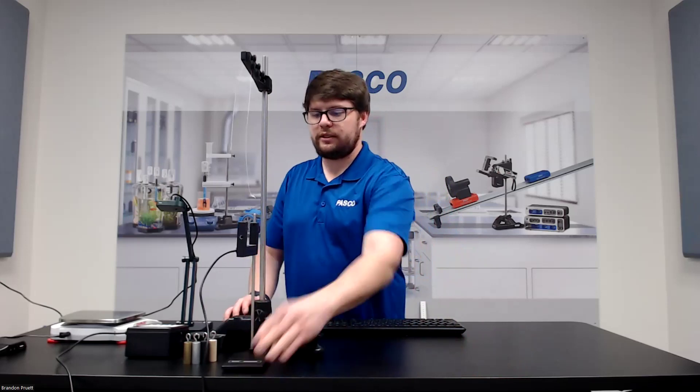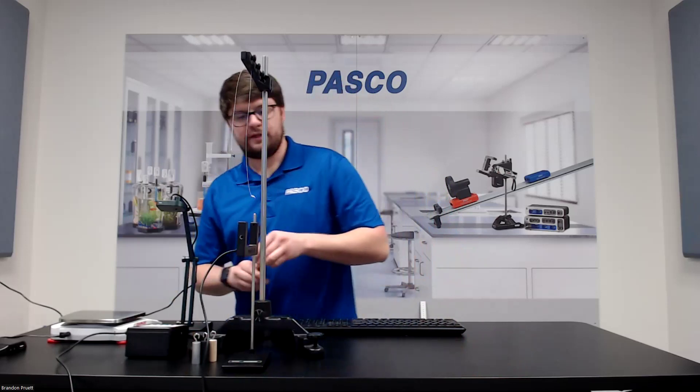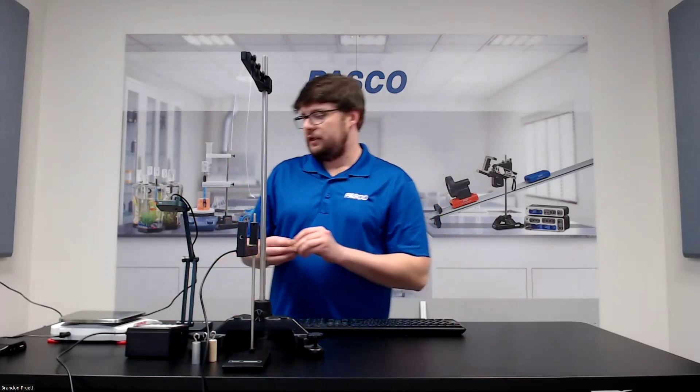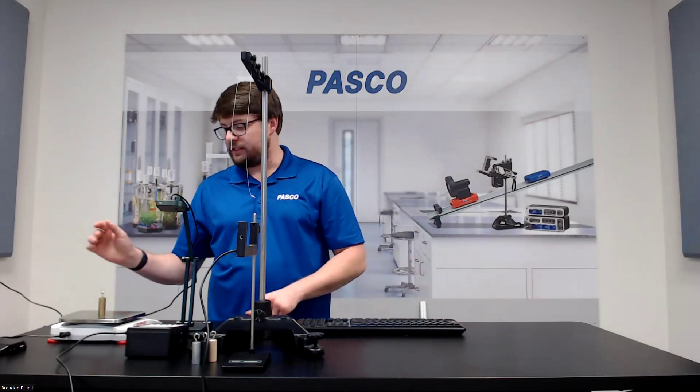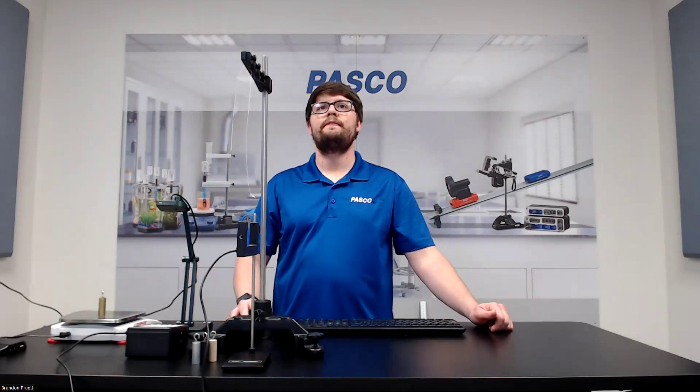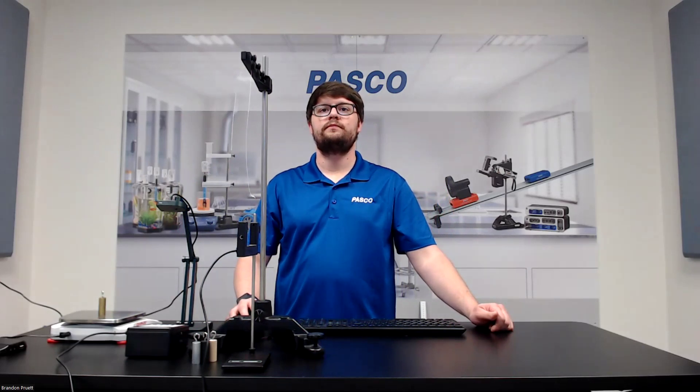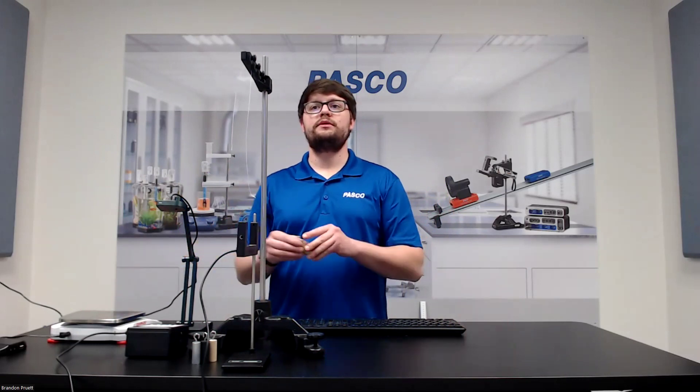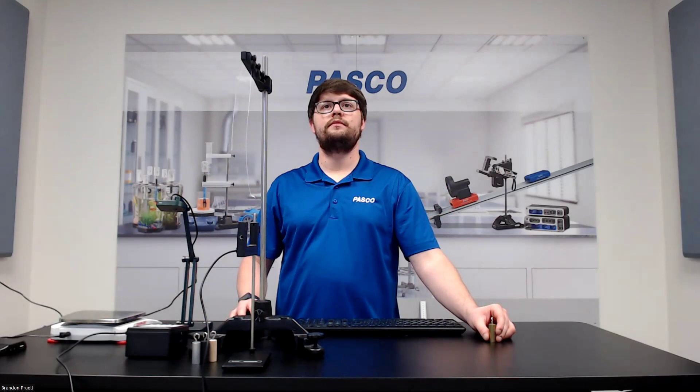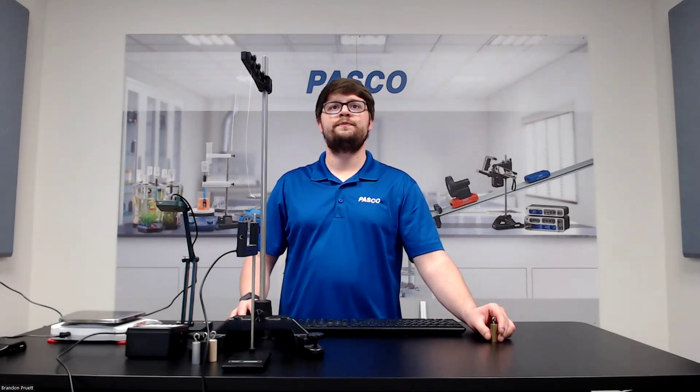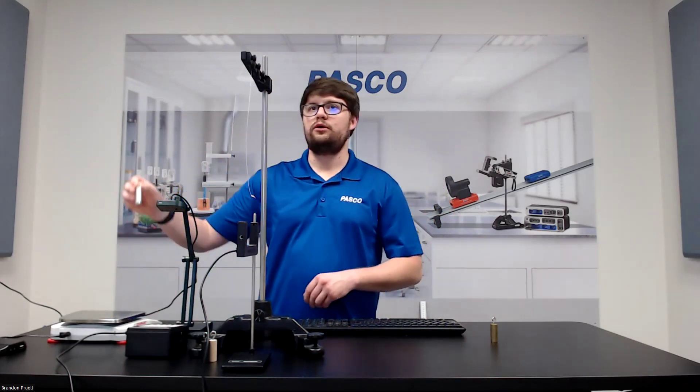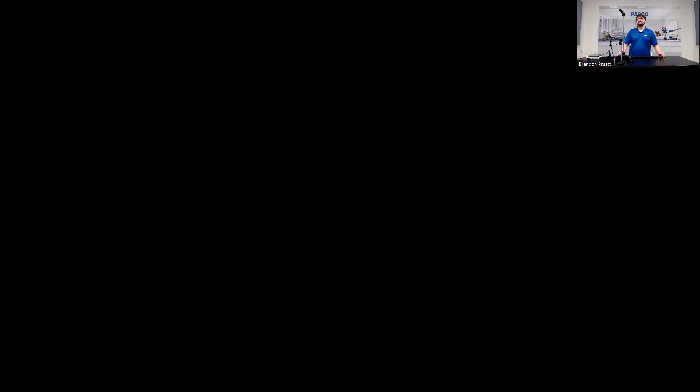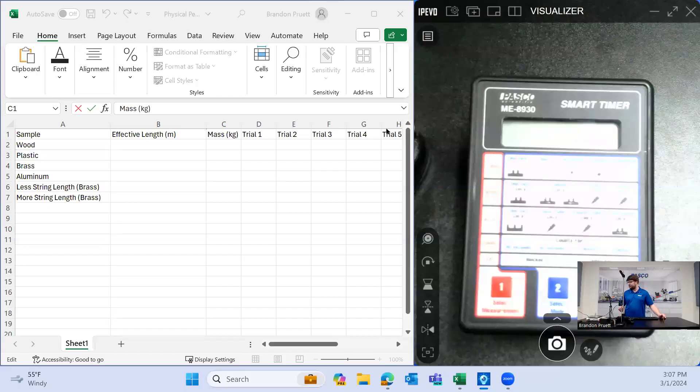We'll move the photo gate underneath the string here, and then we're going to weigh the mass of each of these here. The brass was 70 grams, the aluminum...